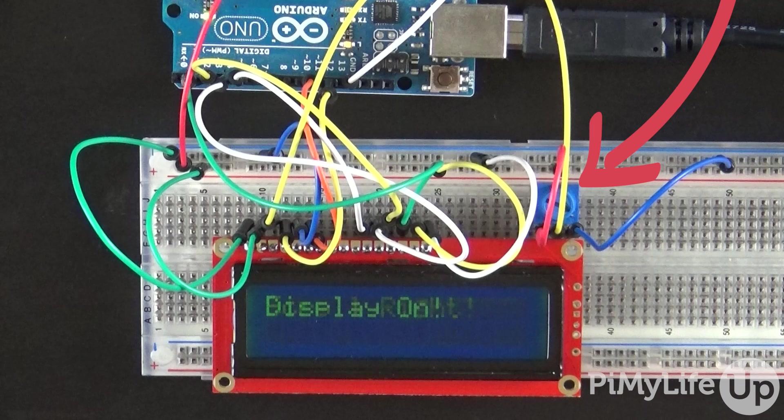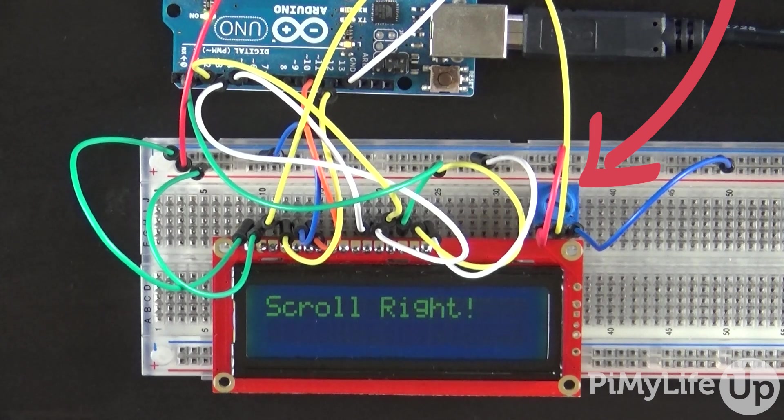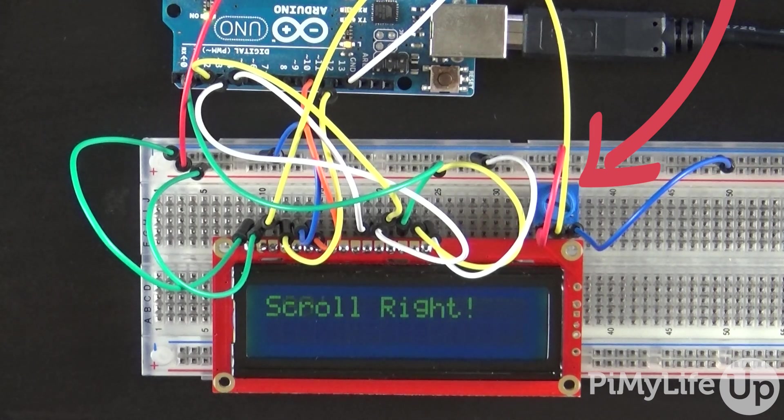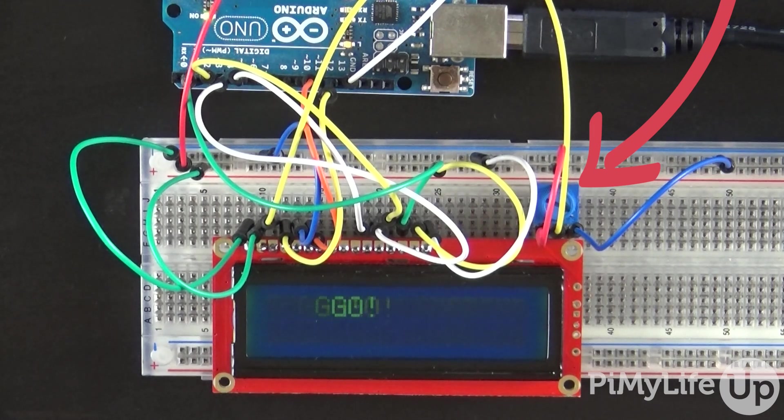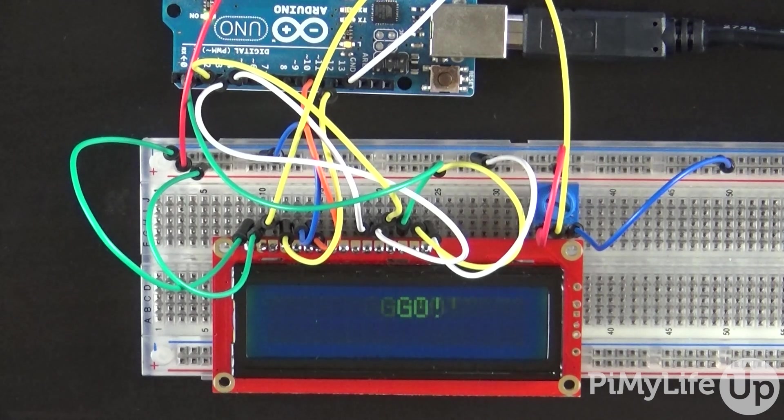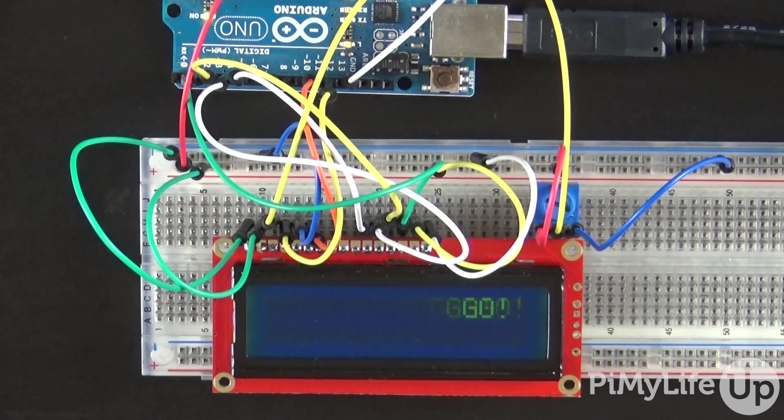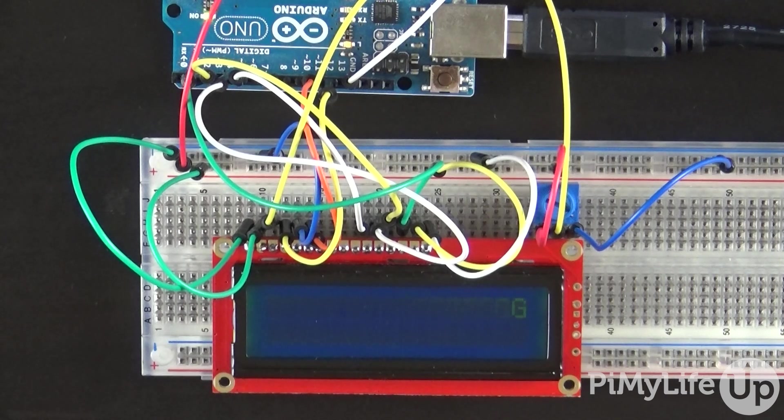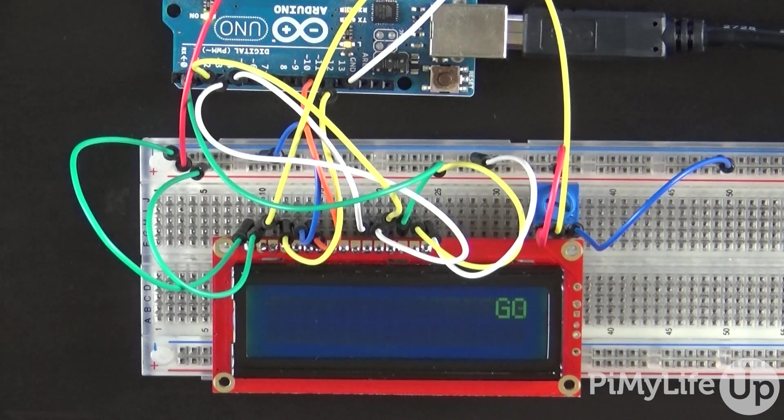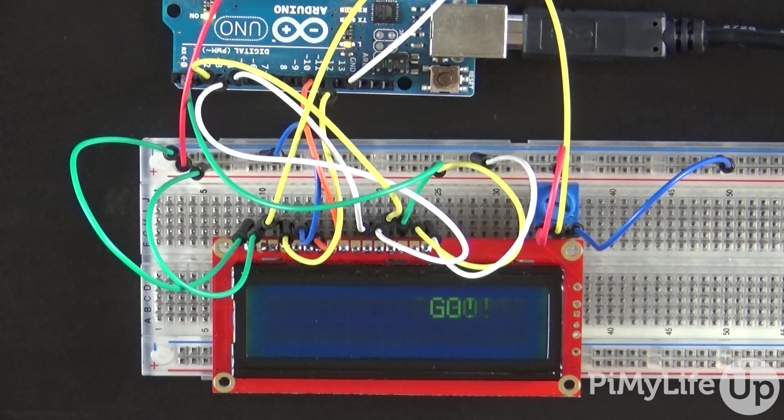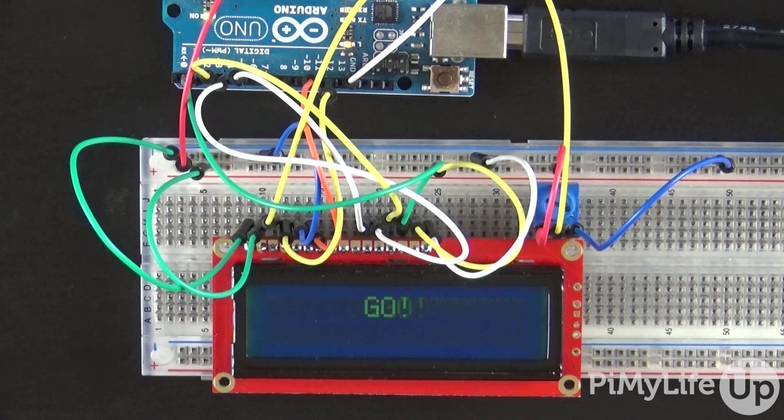The potentiometer you find in this circuit is used to control the brightness of the screen. If you find nothing is displaying, or it just doesn't look quite right, then try turning this up or down.